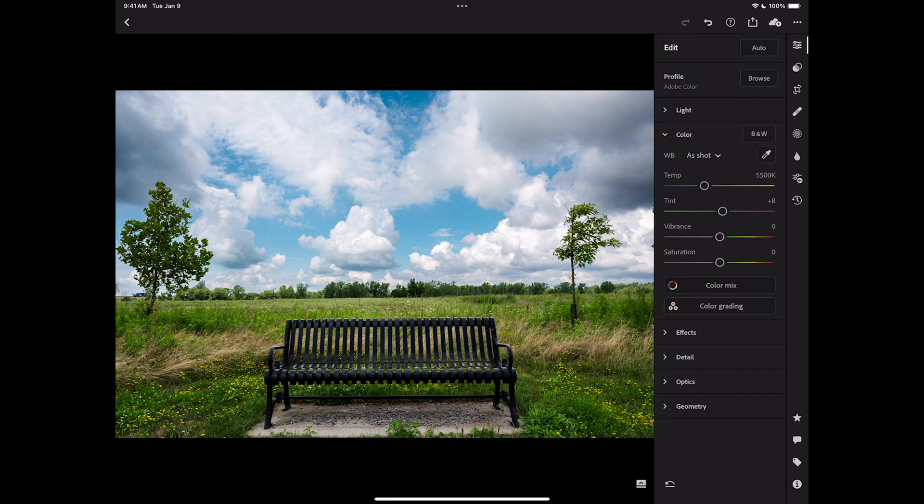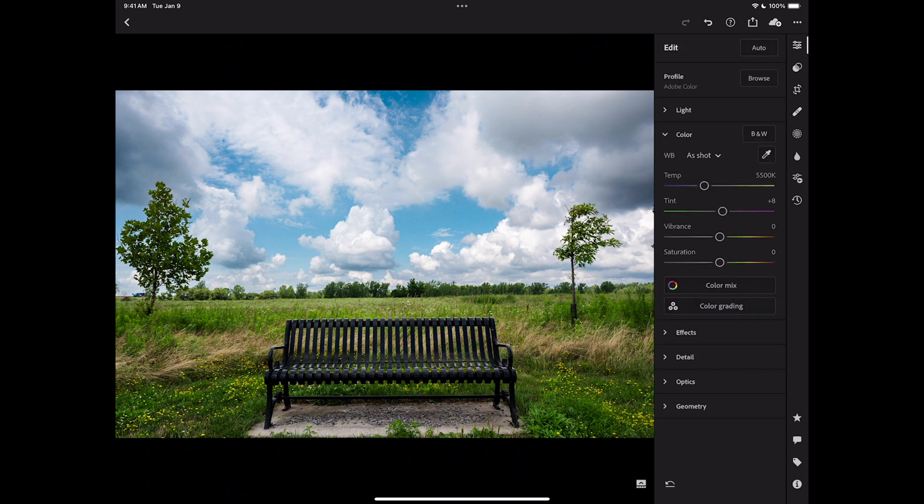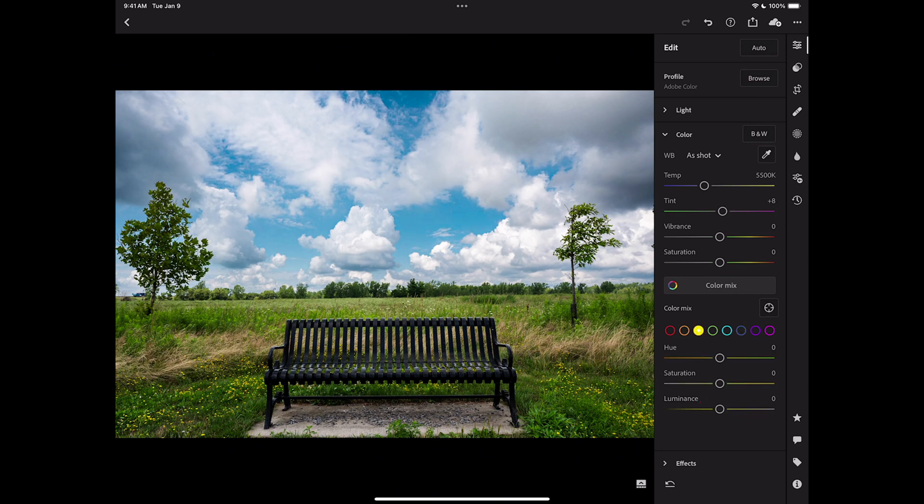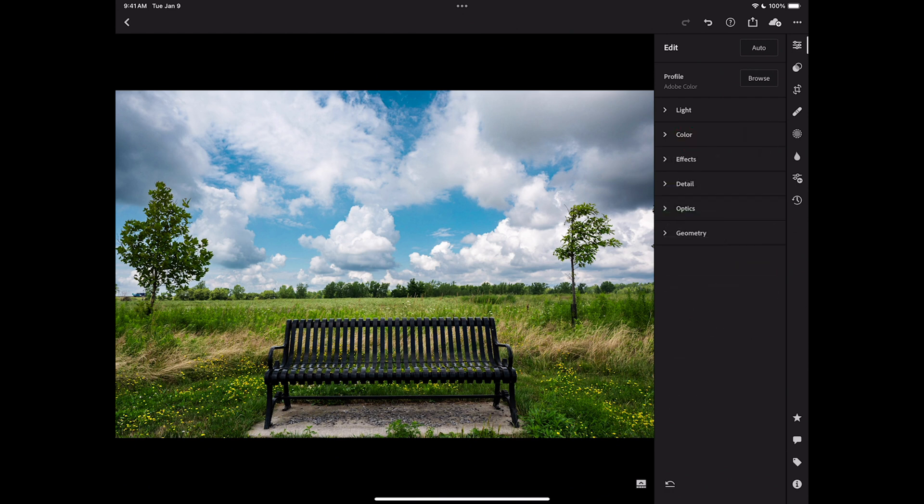Same thing when we jump down to color. There's some nested things here. First of all, we have temp, tint, vibrance, saturation. I don't want to do anything with that. But if I wanted to do color grading, I could tap that. Or if I want to do color mix, I'll tap that, and I open up color mix. And I do want to do something with color mix. I want to take the blues, make them a little darker. I want to go to yellow, and I want to add saturation to yellow and make it brighter. I want to go to green, and I want to add a little saturation to green, and I want to make the greens a little darker. That's really all I wanted to do with color mix. I think that's pretty good. With color, we'll tap that again.